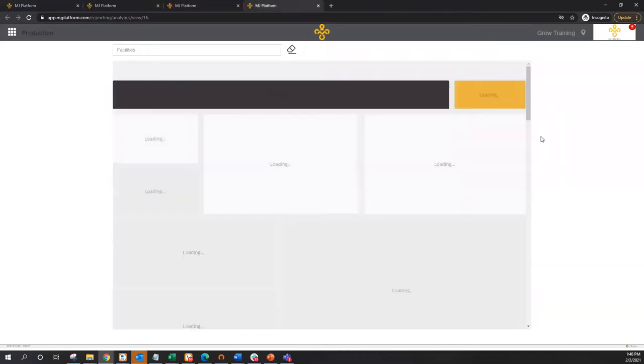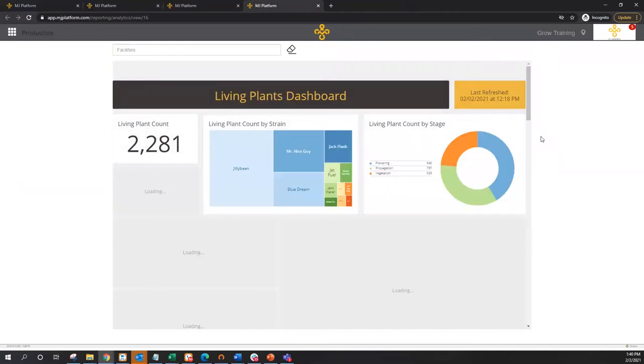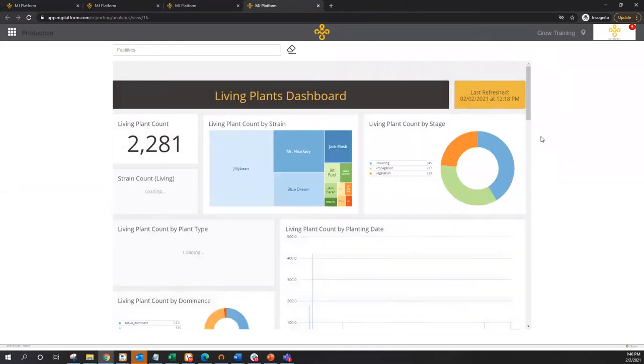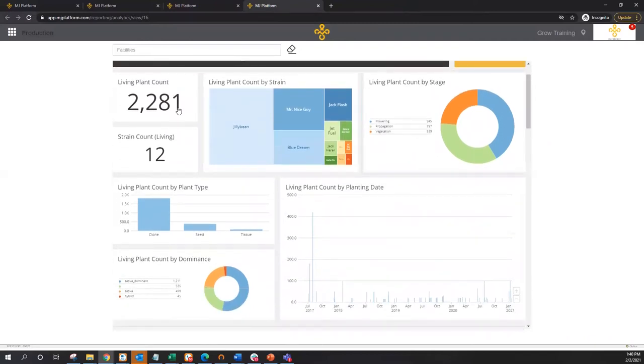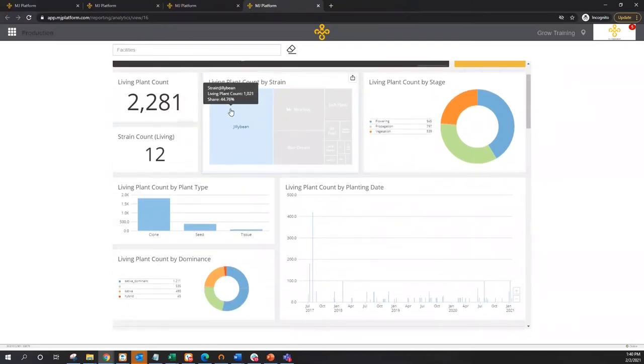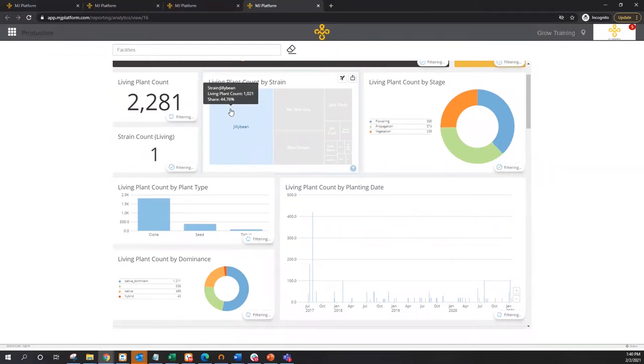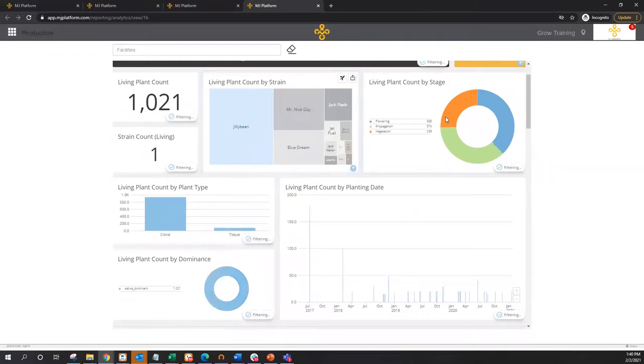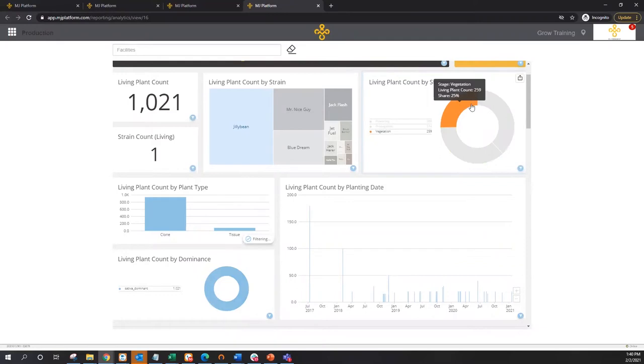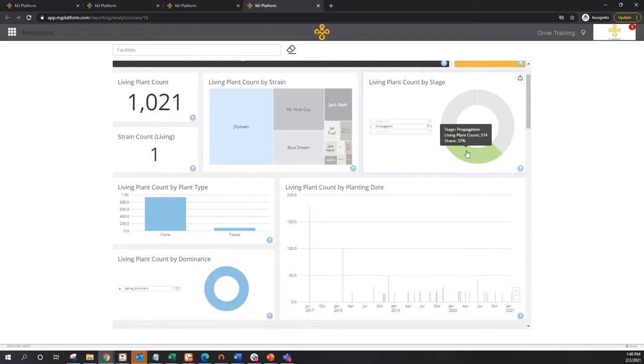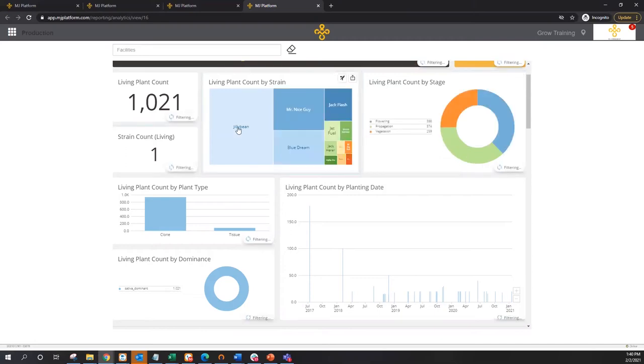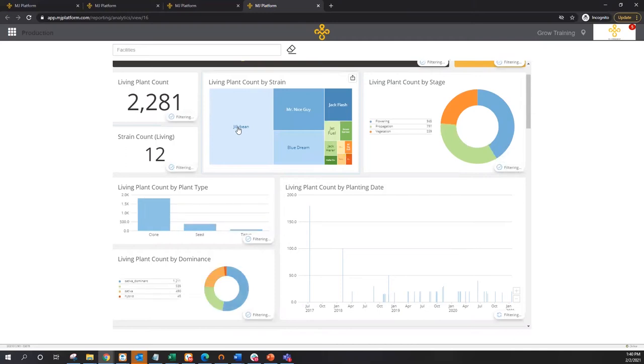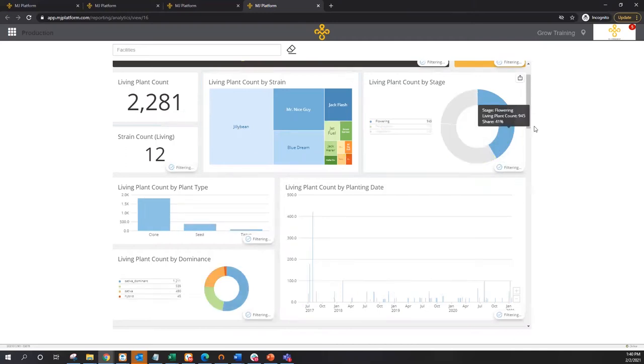Moving forward from inventory, the next stop on the tour would be this plants report. This first section report is going to show me my current living plants at a glance. In this case here I've got a total of 2,281 plants of which about a little over a thousand plants here are jelly bean. And of that I can see how many of these plants are in the corresponding growth phases. In this case 259 in veg, 388 in flowering, and another 374 here in propagation. Basic data sorting, filtering, and manipulations can again easily take place with just a couple clicks of the mouse.